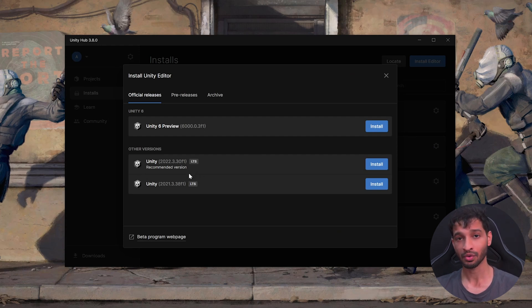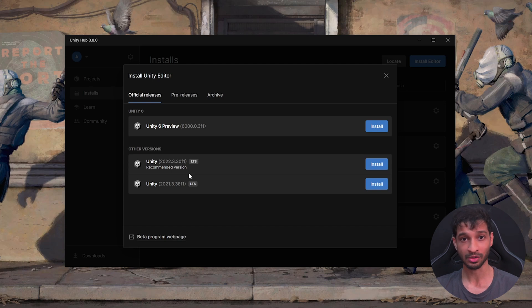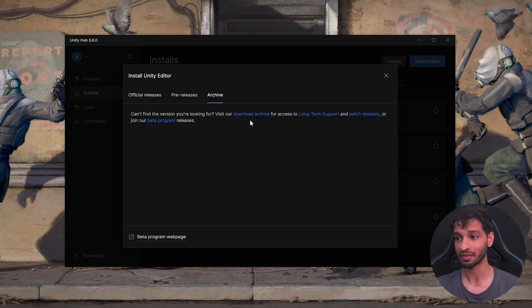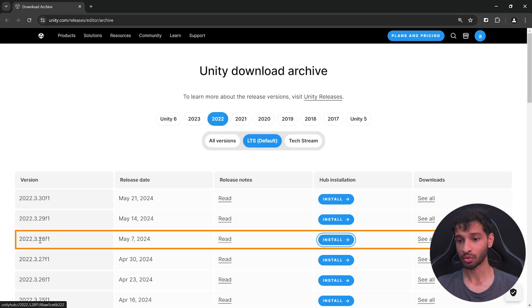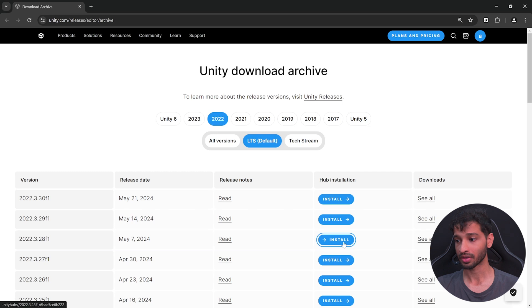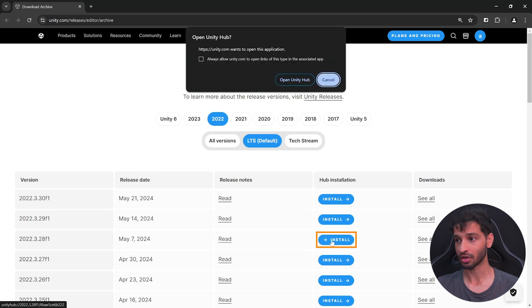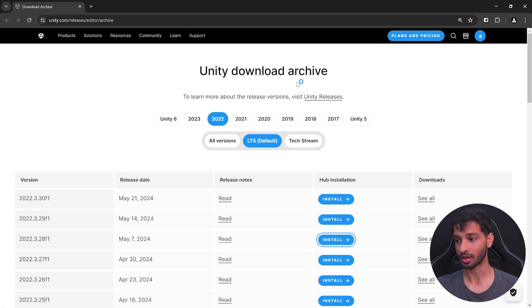However, if you want to install the same editor version that I'll be using for this video, then you can go inside Archive, click on Download Archive. From this page, select the year 2022, find the version 22.3.28f1, click on Install and click on Open in Unity Hub.